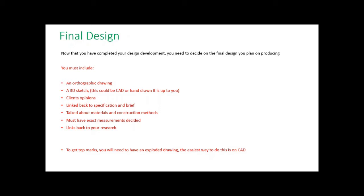You need to talk about what materials and construction methods you're going to use. You need to be specific now. What you can't say is I've not decided yet. For your final design, you need to be deciding what joining methods you're using to join those two parts together, what materials, what tools.